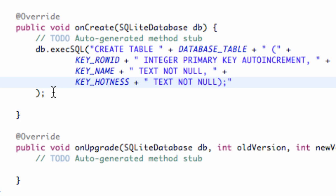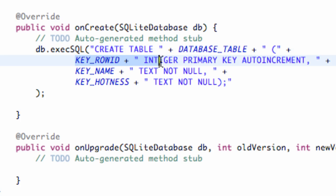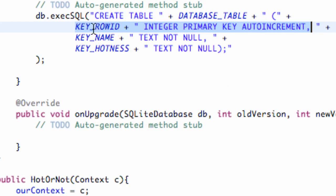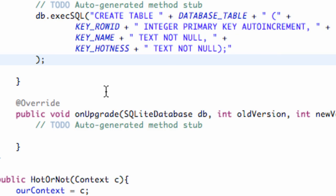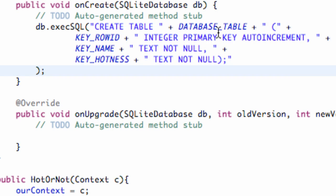We're pretty much done for this tutorial. We've set up our database — we're getting a database passed in and executing SQL code which creates a table called our table name. Within parentheses, we added all our columns: an auto-incrementing integer referenced by KEY_ROW_ID, a text column for name, and a text column for hotness. We've set up our database within the onCreate method. I'll catch you guys in the next tutorial where we'll set up some more stuff for this database. Have a good one.